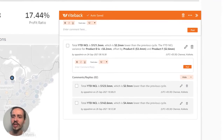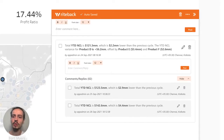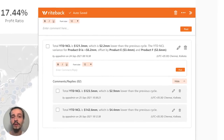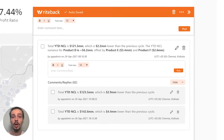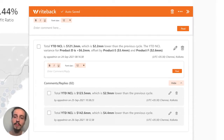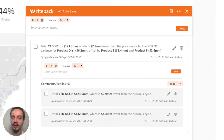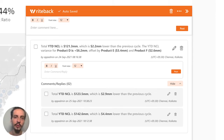Rather than screenshots and external comments that are hard to track and often get lost, we can use write-back to make detailed commentary and to engage in dialogue without ever leaving Tableau.